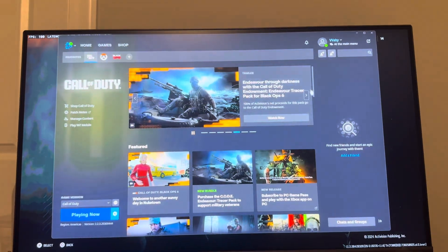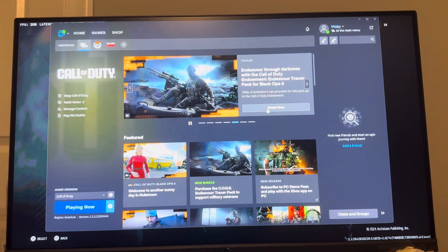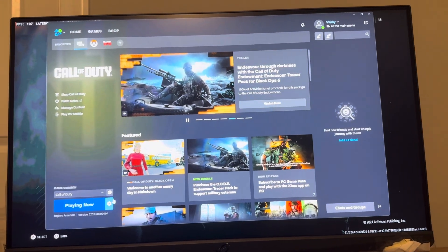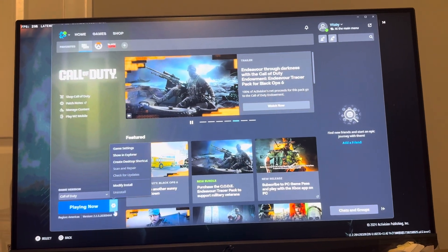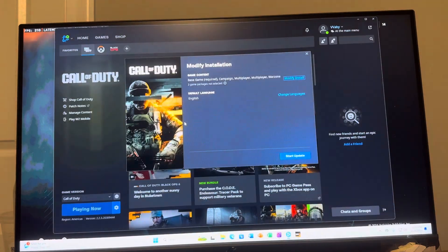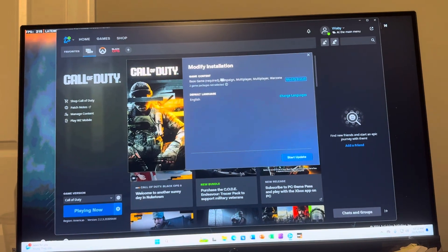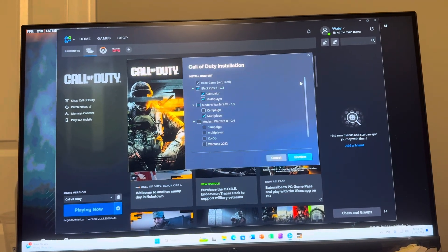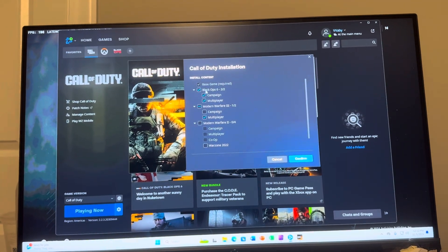So here's my Battle.net. On the Battle.net page right here, you then want to click settings on the game and then click modify install. And then on the modify install page, you want to click that again.